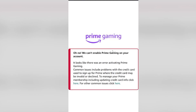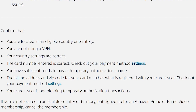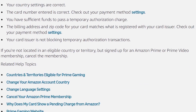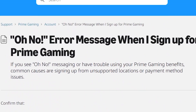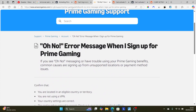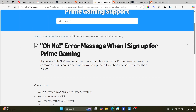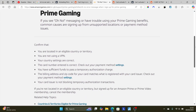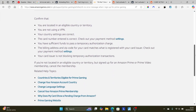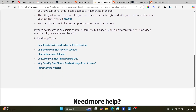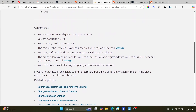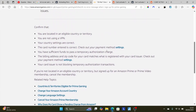To summarize, if you see the 'oh no, we can't enable Prime Gaming on your account' error, make sure to follow these instructions carefully. This page will also be available in the description so you can follow along easily. Let me know in the comment section if this tutorial helped you — thank you so much for watching, and see you next time.